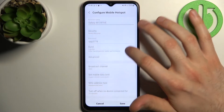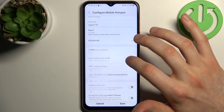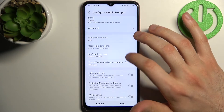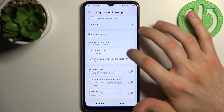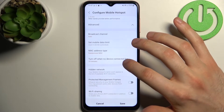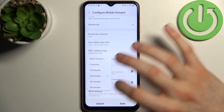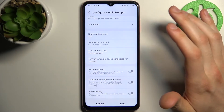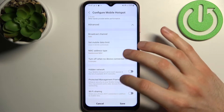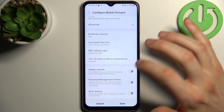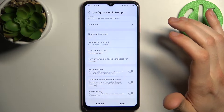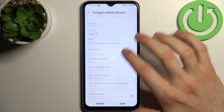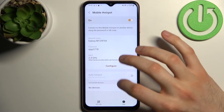You can change the AP band. In the advanced section, you can also change the broadcast channel, set a mobile data limit, change the MAC address type, turn off the hotspot when no device is connected, select a timeout duration, set your network to be hidden, and protect management frames. You can also enable Wi-Fi share.